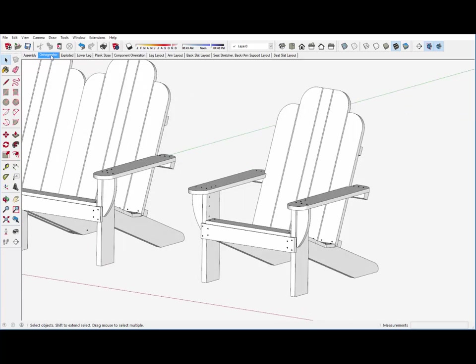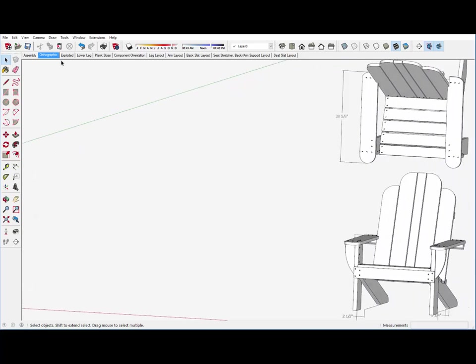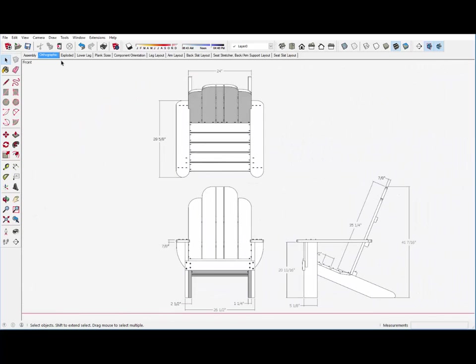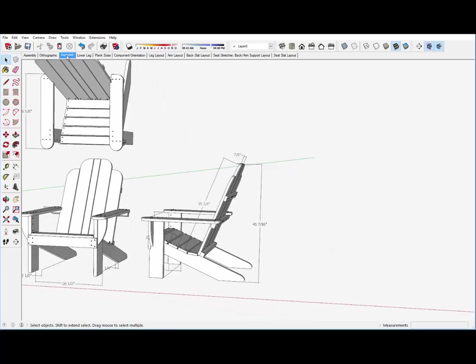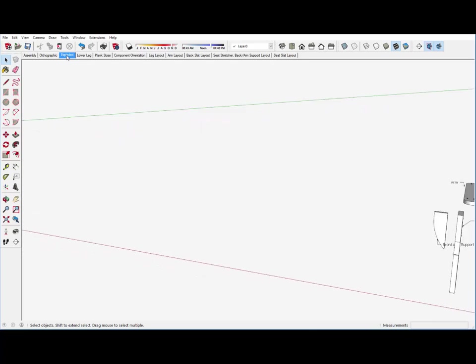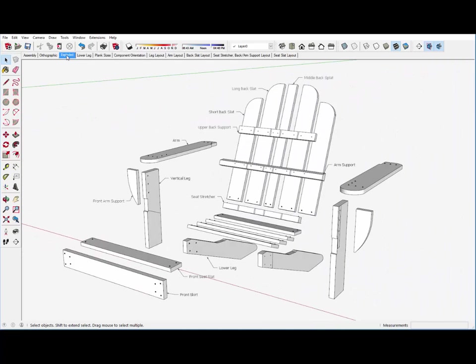We need an orthographic view from top, side, and front, dimensioned, an exploded view, and then of course each component with detailed dimensions.